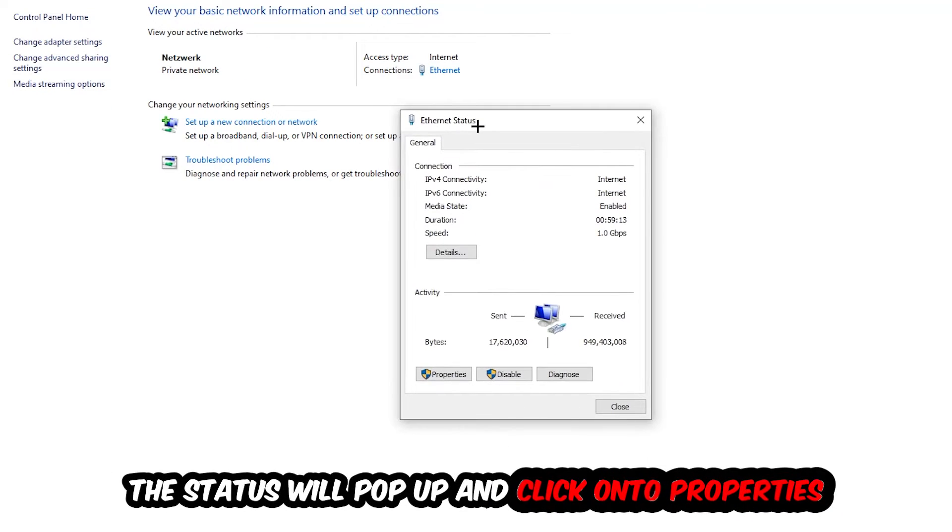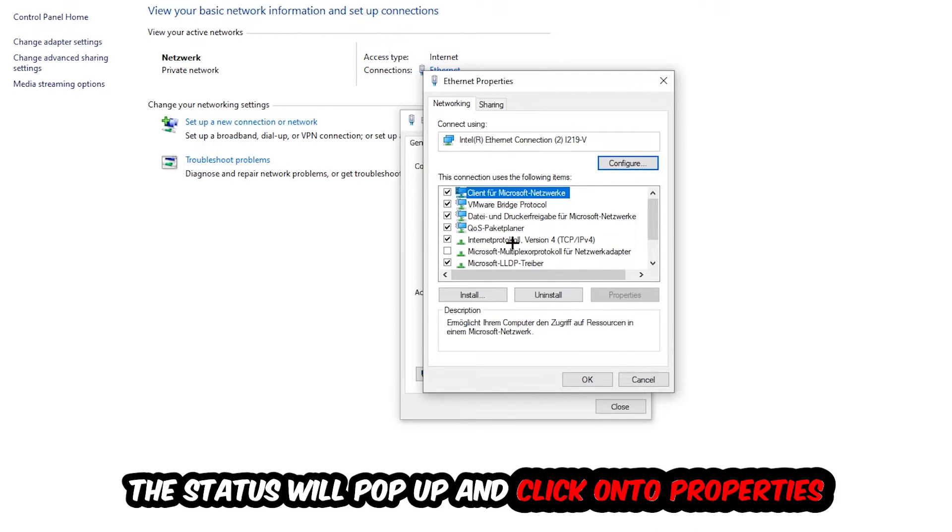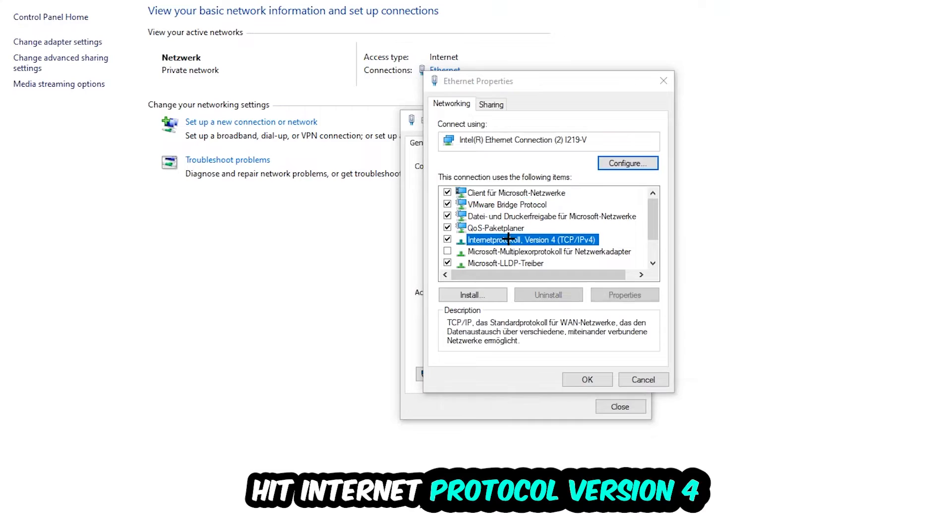The Ethernet or Internet status will pop up. I want you to click on Properties. You can only do that by being an administrator. Hit Internet Protocol Version 4.